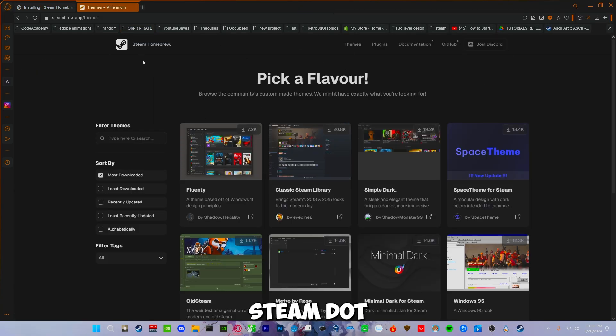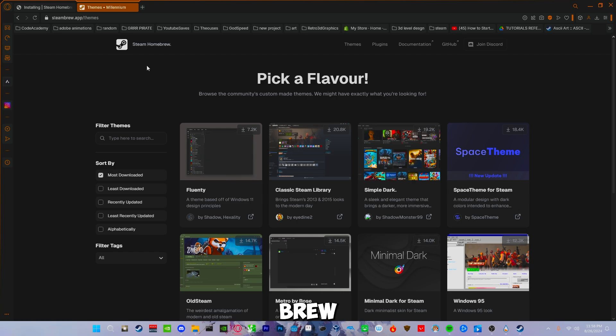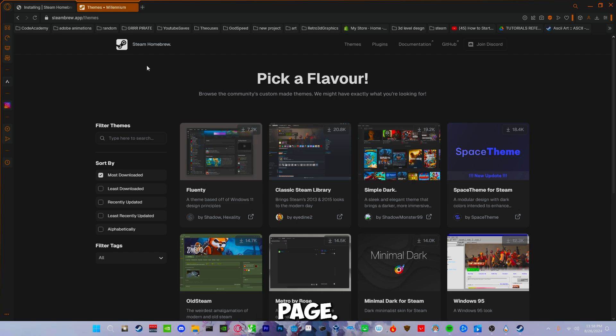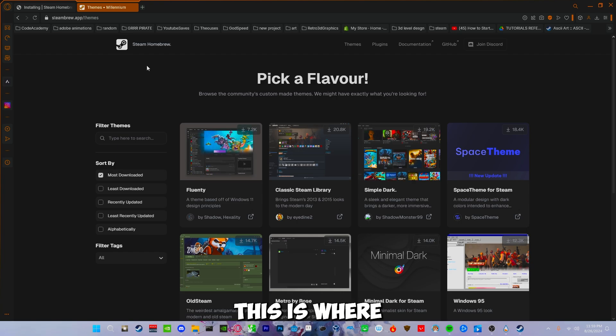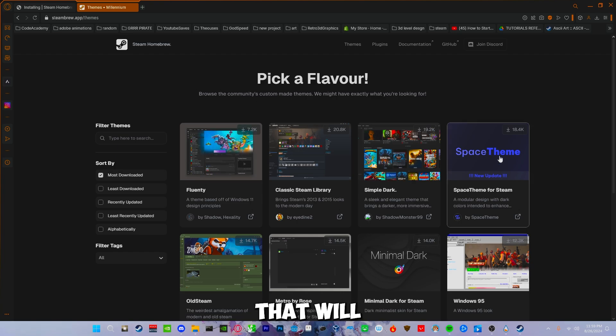Now you will go back over to steambrew.app and click on the themes page. Once you're here, this is where you can find the theme that will best suit you.